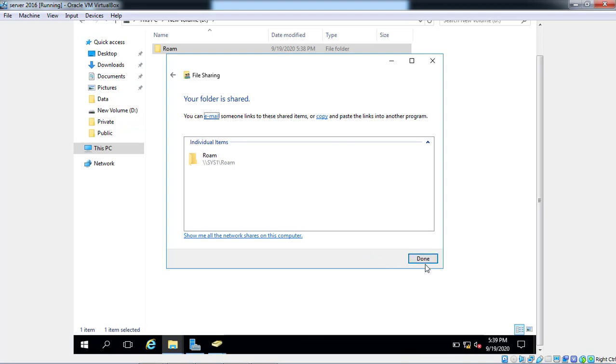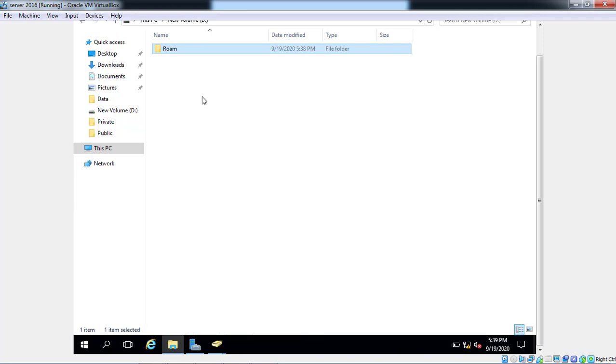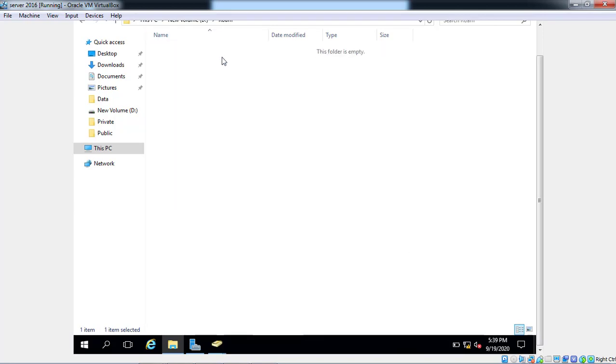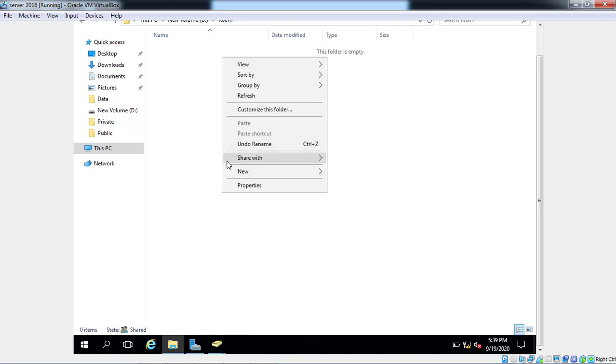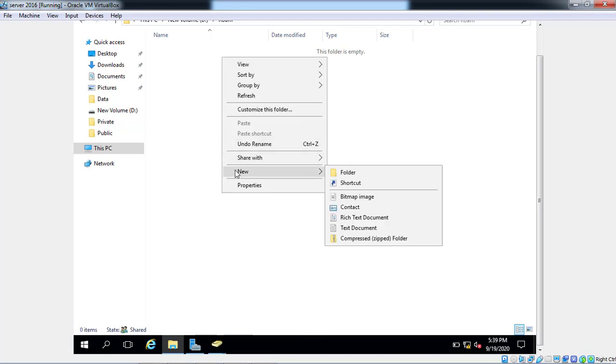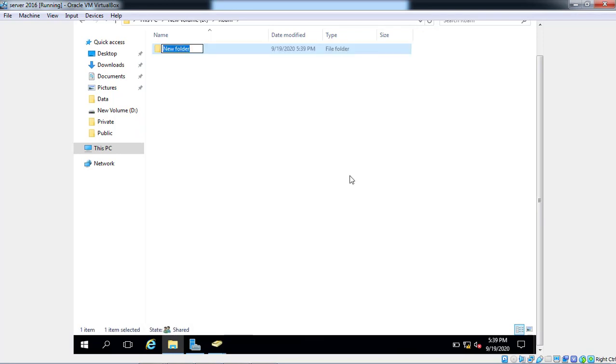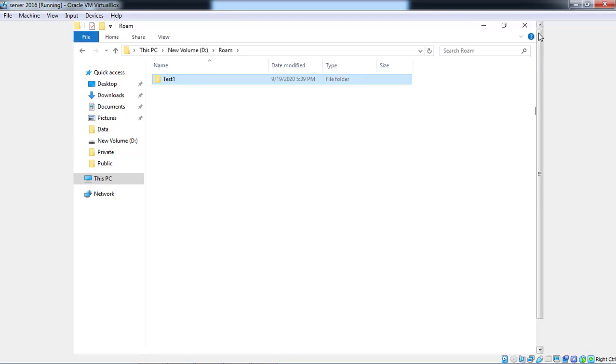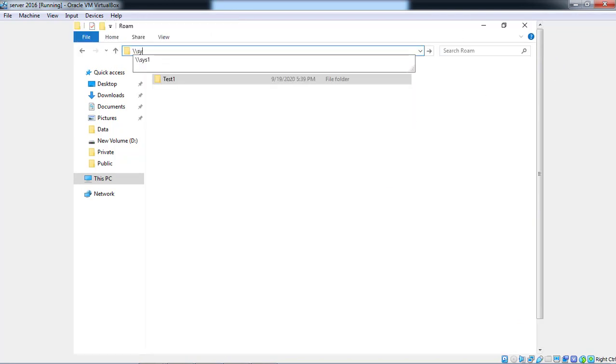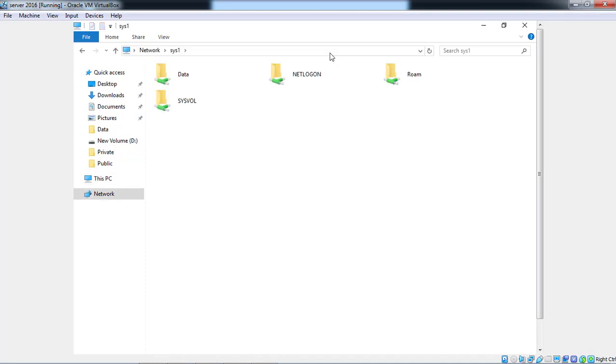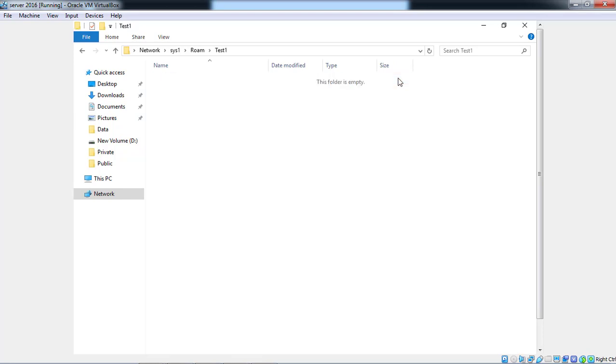Now you can create one single folder here. The name of the user is the name. Now check the path. Test System One, Roam, Test One.